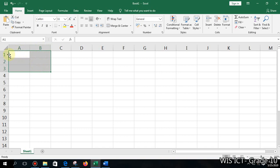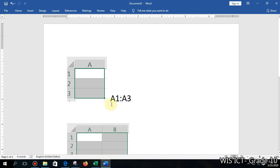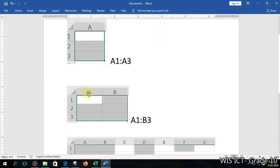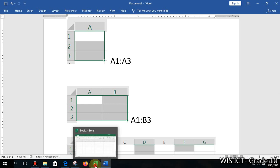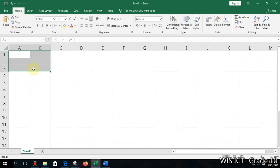I've made a note for you all. In this case, you can see the selected area starts at A1 and ends at B3, so we name this range A1:B3.